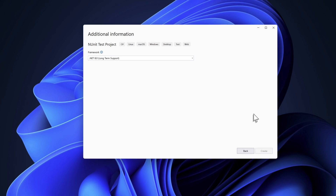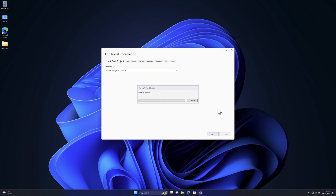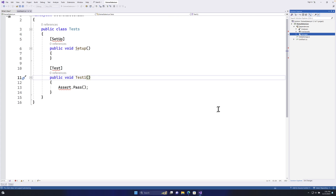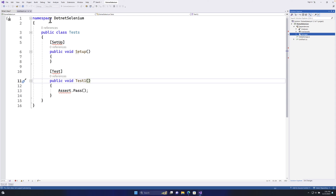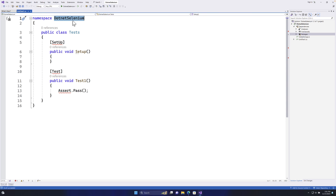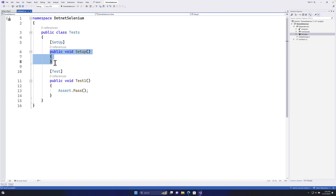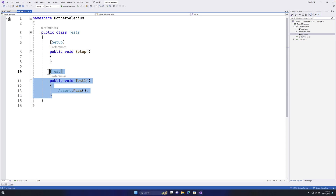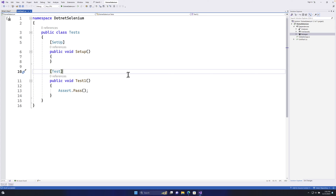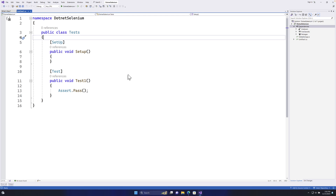The test project has been created. It has a namespace called 'dotnet_selenium', a class called 'Tests', a Setup attribute from NUnit with a Setup method, and a Test method where we'll write all our tests. These are the two things we get out of the box. I'm not going to touch the Selenium code yet — this is just how you set everything up.